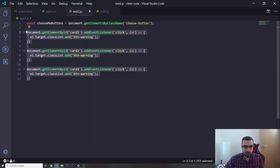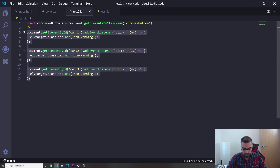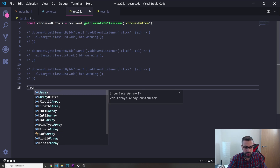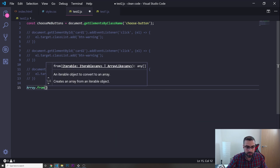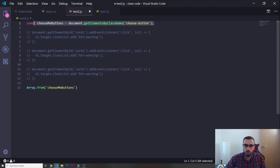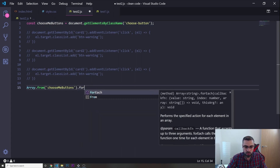This violates the DRY principle. We could do this in a more optimized way. Let's comment all that code out and instead do something like: Array.from(chooseMeButtons). We use the ES6 syntax because selecting all those elements gives us an object, and we want to transform it into an array. Then we can call forEach on it.